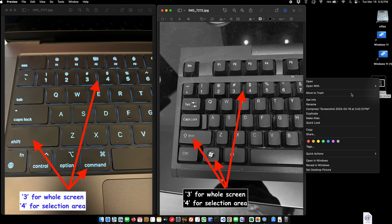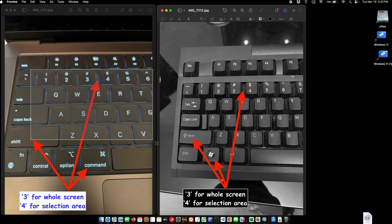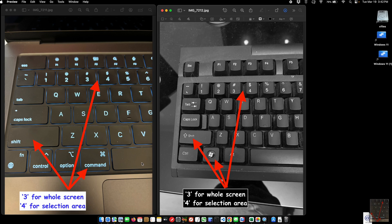Now if I hit Command, Shift, and 4 instead of 3, it'll let me pick and draw a window, and you'll see it's capturing a screenshot of just that window.